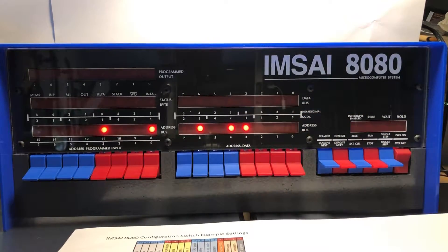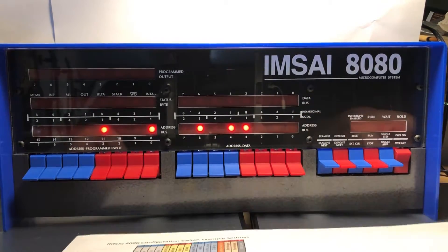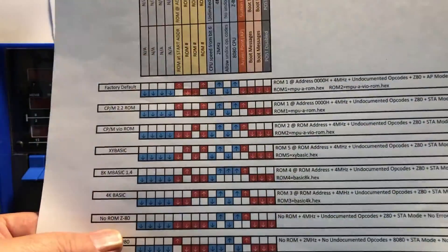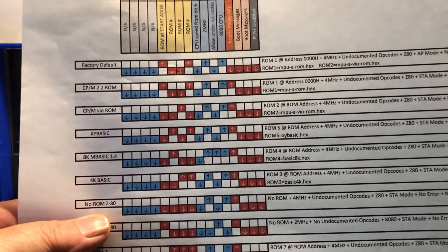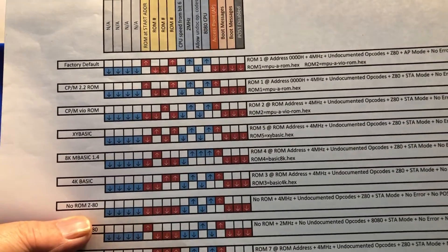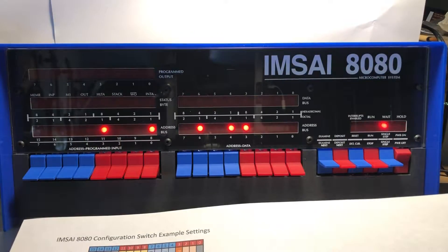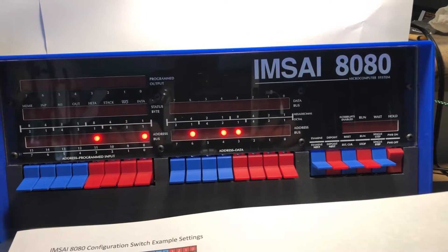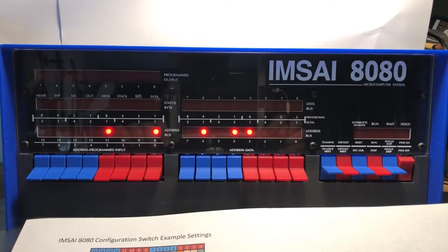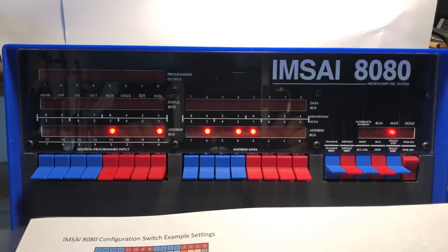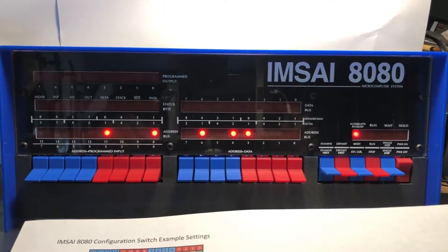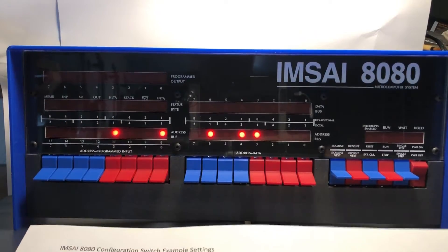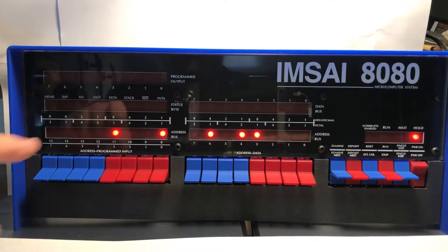I want to change this mode to what I call no ROM Z80, and what that'll do is get rid of the ROM, give me a flat 64K of RAM machine at 4 megahertz in Z80 mode. Oh, I'm sorry, I bumped the camera - it's really hard working around the camera mount here. Oh, that really screwed things up, didn't it?